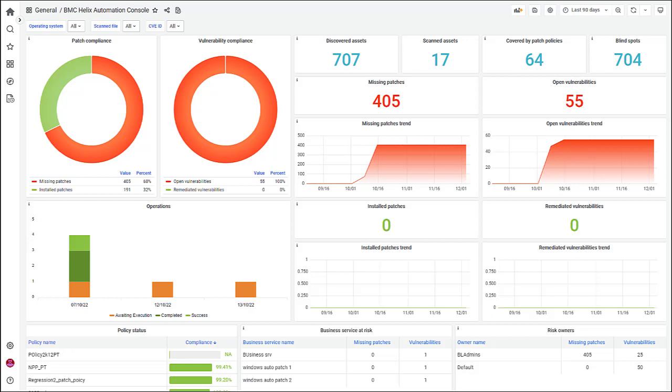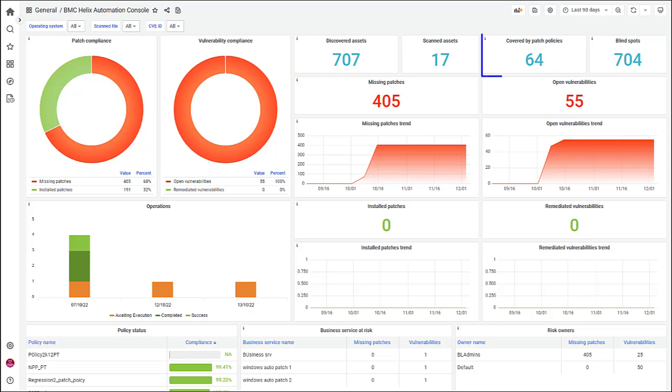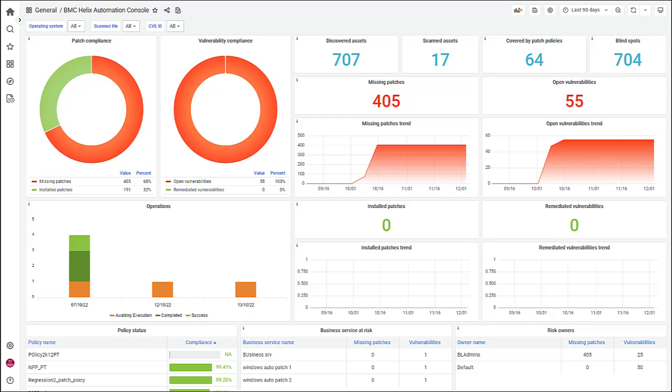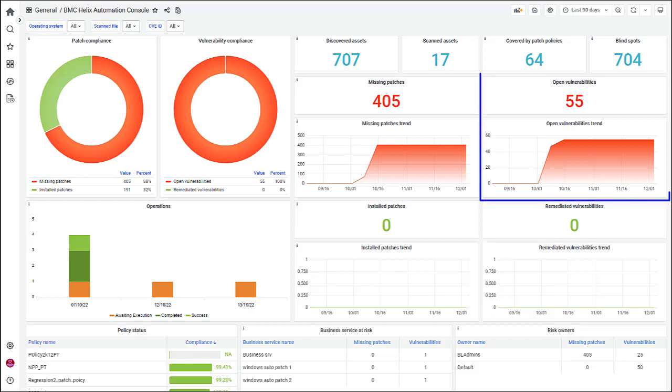You can also see the count of discovered and scanned assets, assets covered by patch policies, and assets not scanned by any vulnerability tool. Then, take a look at the total number of missing patches and their trend and the total number of open vulnerabilities and their trend for the selected period.